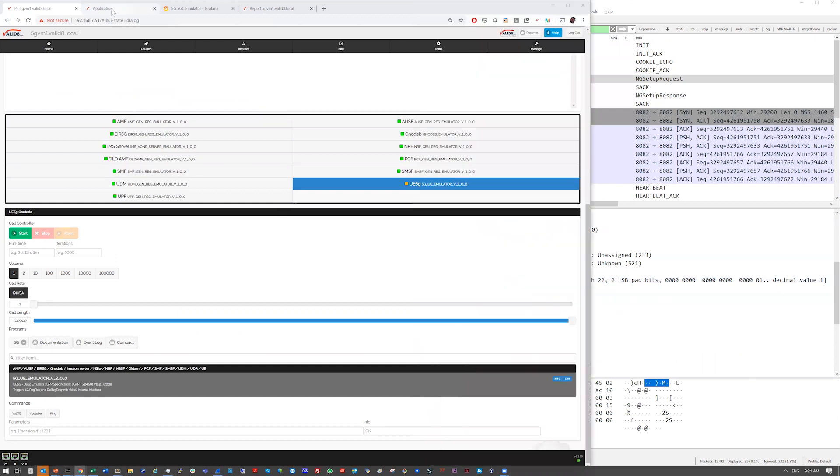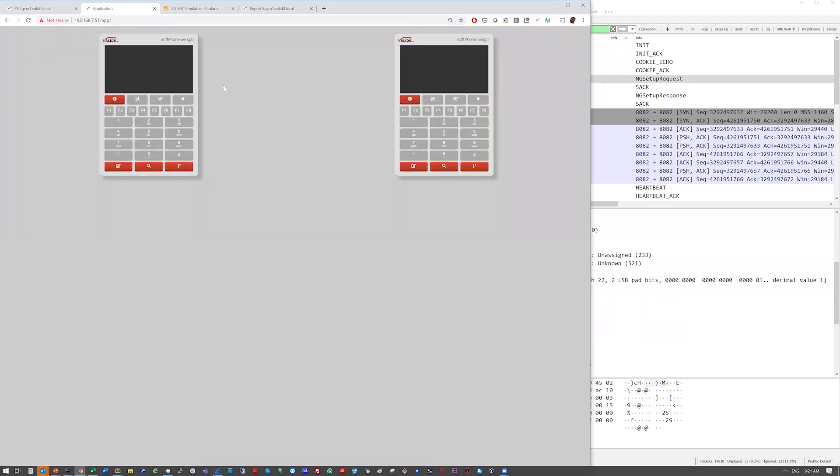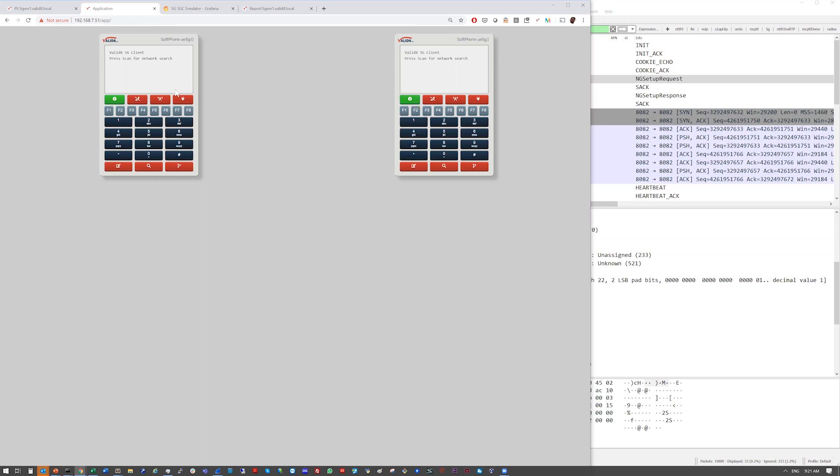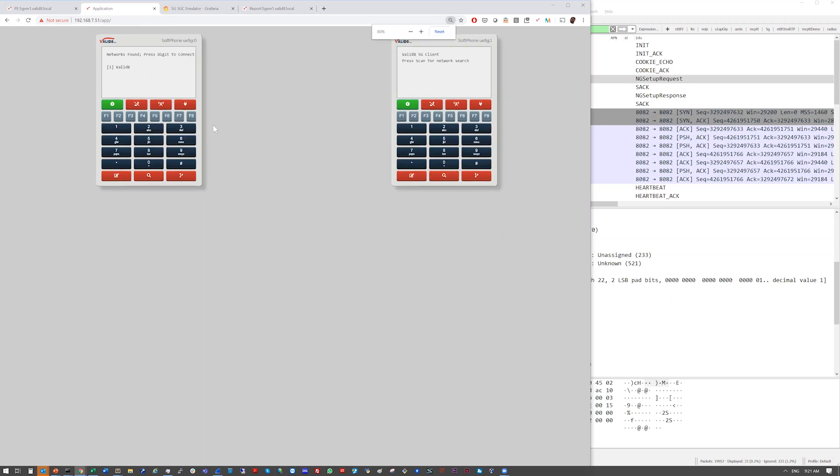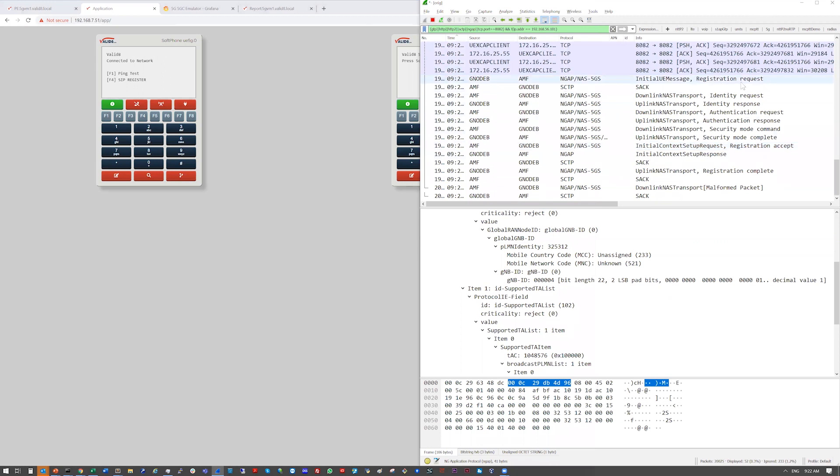we have a companion UI that can be application specific. In this case, we've got two soft phones representing UEs that are attaching to the network. We can do a network scan. And I'll just make that bigger. You can attach to the network. And we should start to see some signaling in here. So here we see the registration request, identity authentication.